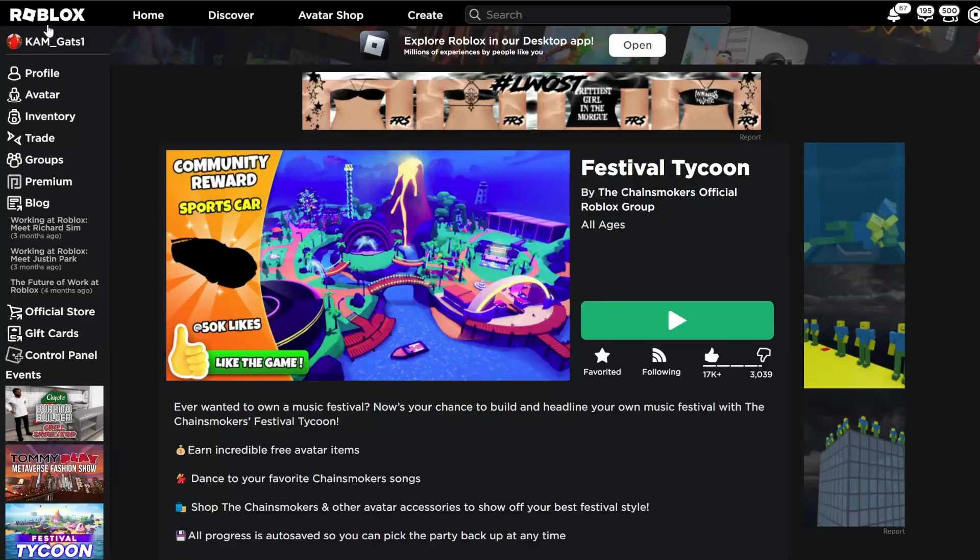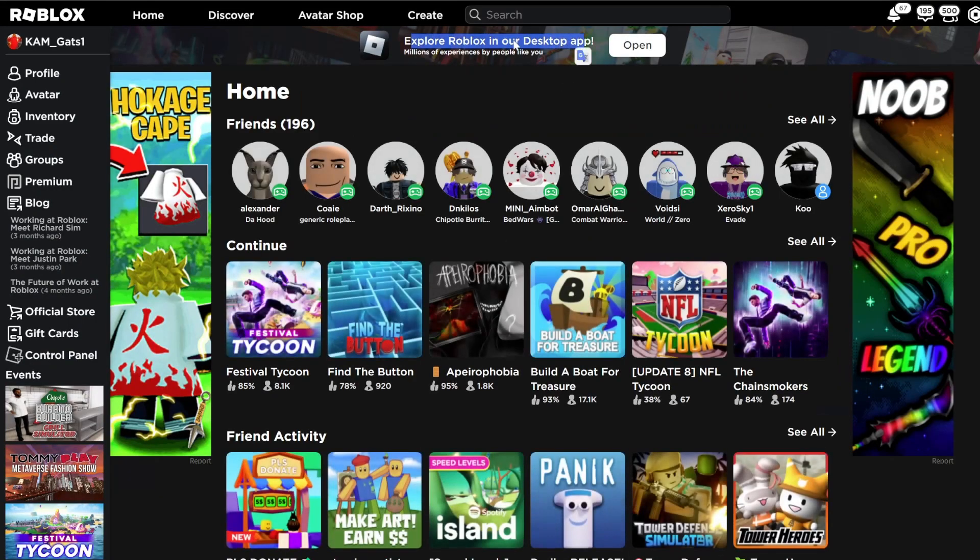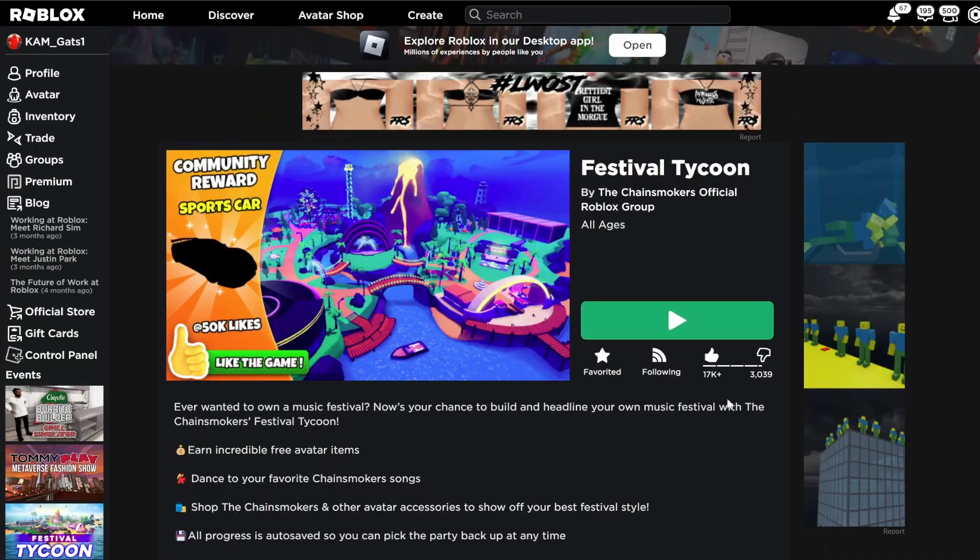Hello guys and welcome back to another YouTube video. In this video we are going to talk about this new Roblox desktop app and how to get it.